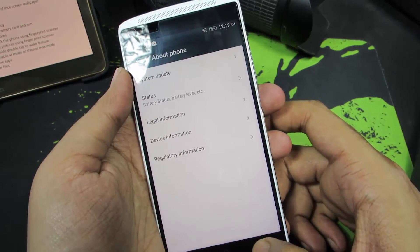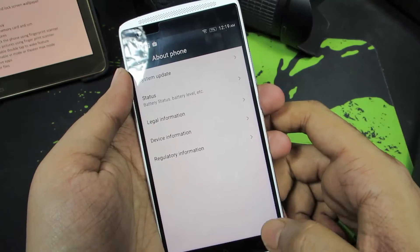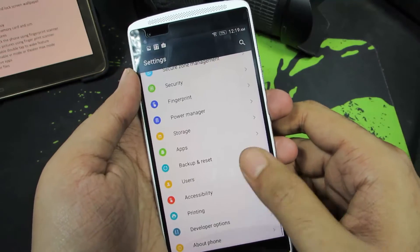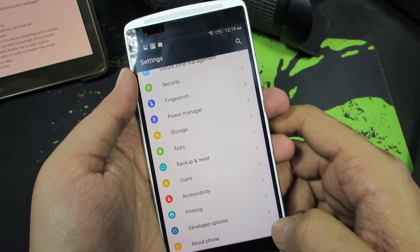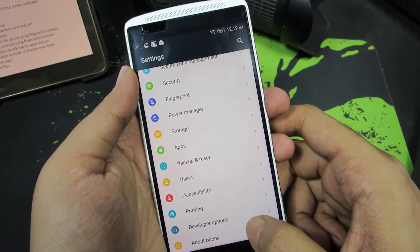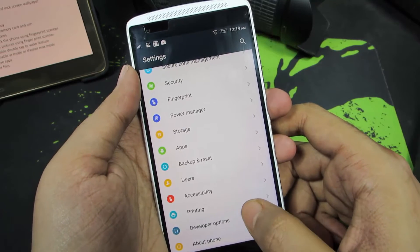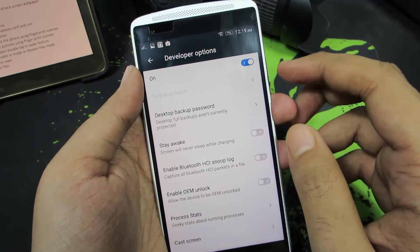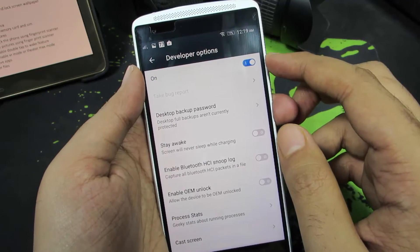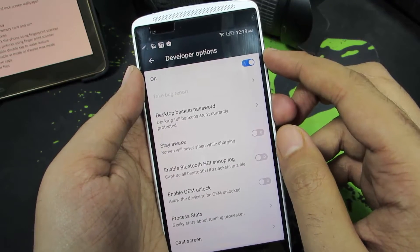So let's go back now. Just above the About Phone, you will find Developer Options. Select that and as you can see, the developer options are enabled.